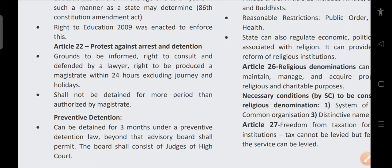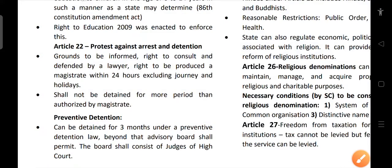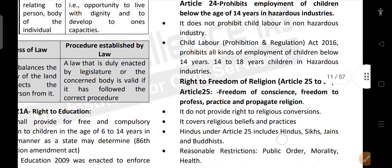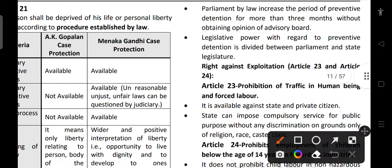What is preventive detention? A person can be detained for 3 months under a preventive detention law. If police have a doubt that a certain person might cause instability in society or is a threat, they can be detained to prevent something bad from happening — this is called preventive detention. After 3 months, an advisory board must be formed consisting of judges of the High Court, and that board must give its opinion on the detained person.